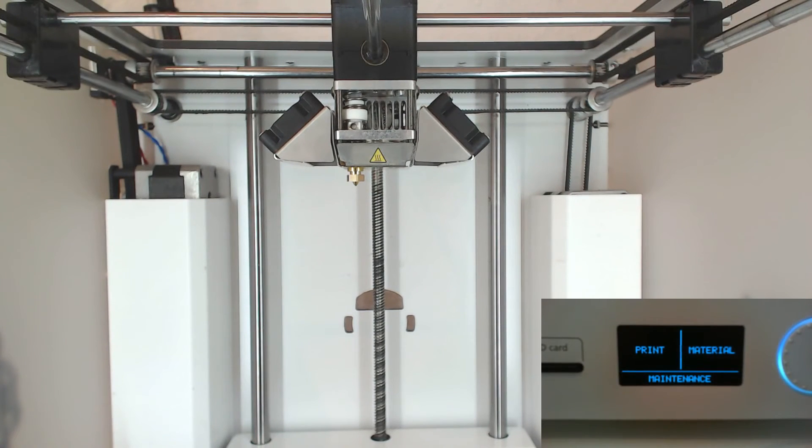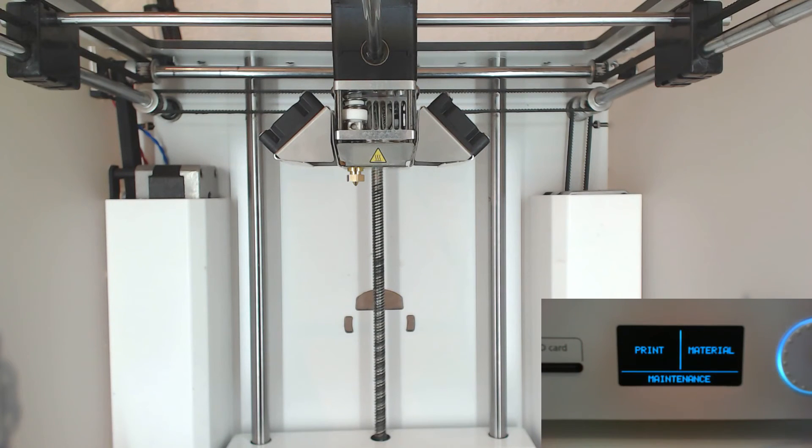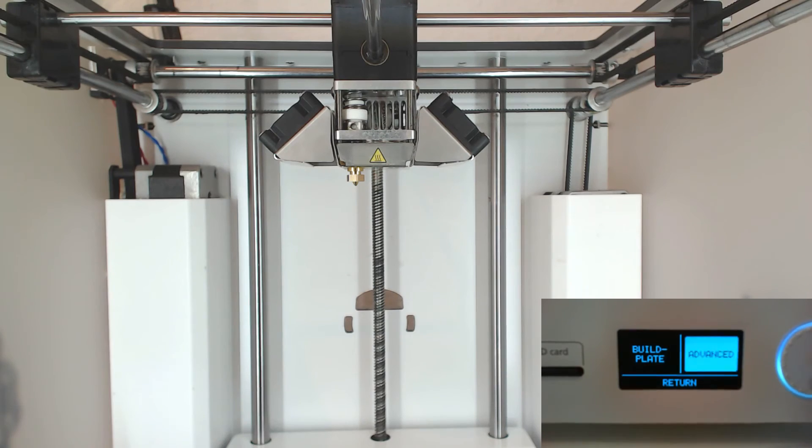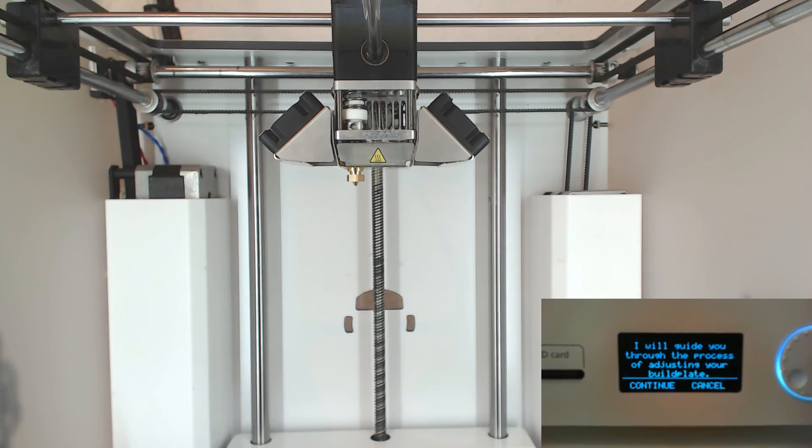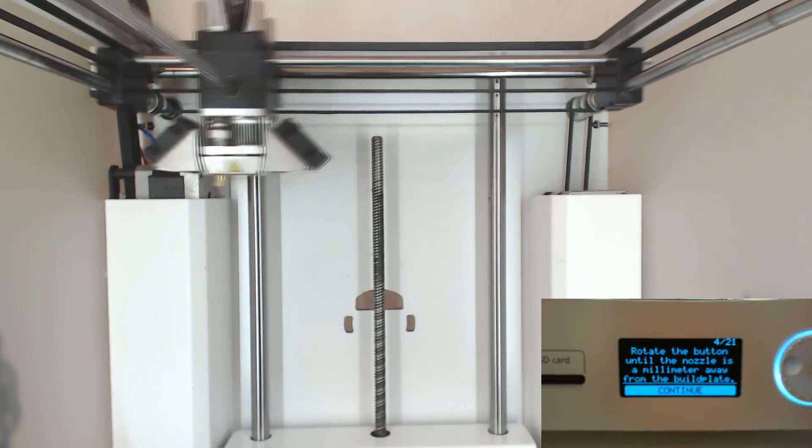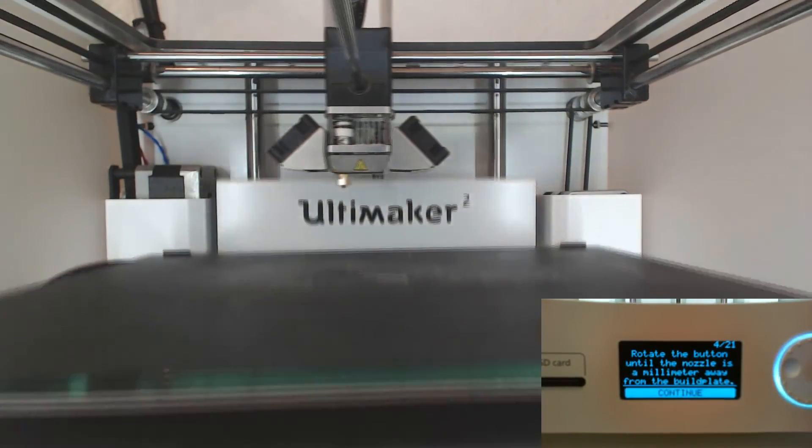Because we have lost some of our build height, we now have to reconfigure our build plate. For that, switch on your Ultimaker, go into the Maintenance menu, then click on Build Plate and reconfigure your build plate by following the instructions on the screen.